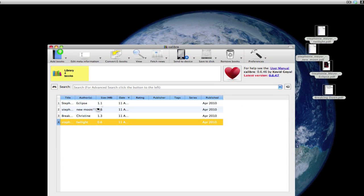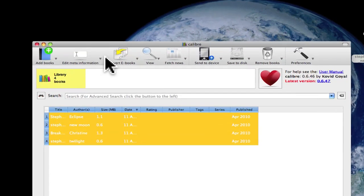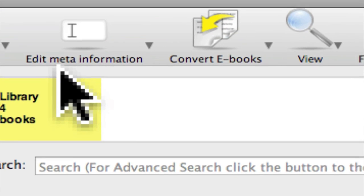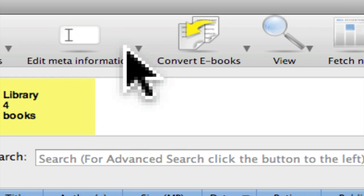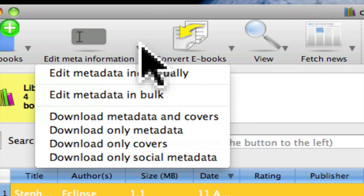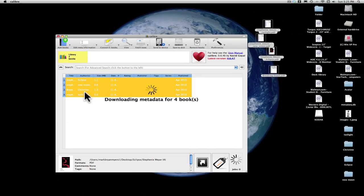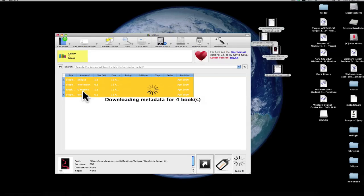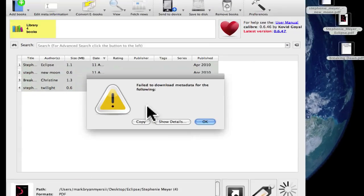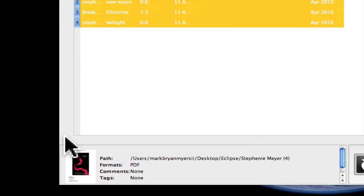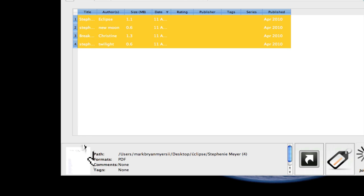Go here to Edit Metadata Information and click Download Metadata and Covers. What that does is it gets like chapters information and it finds a cover.